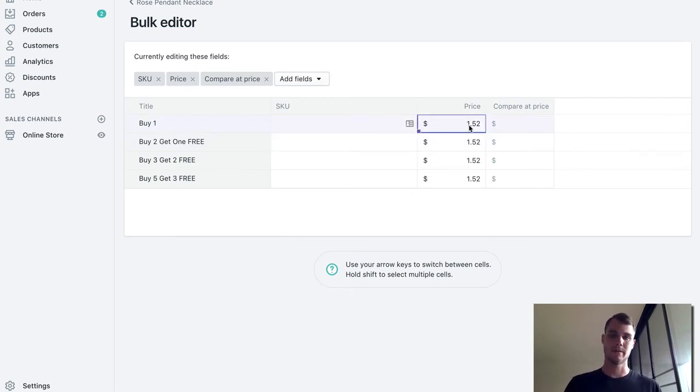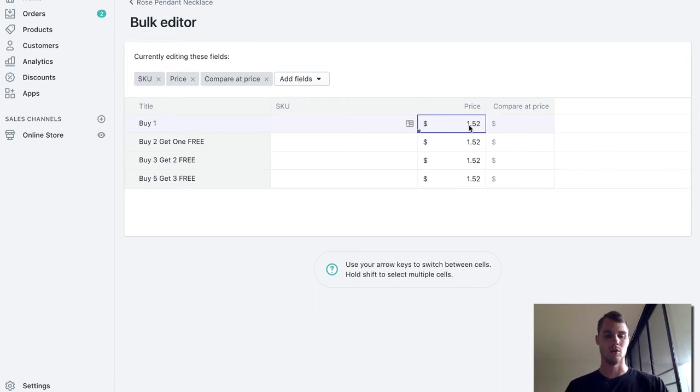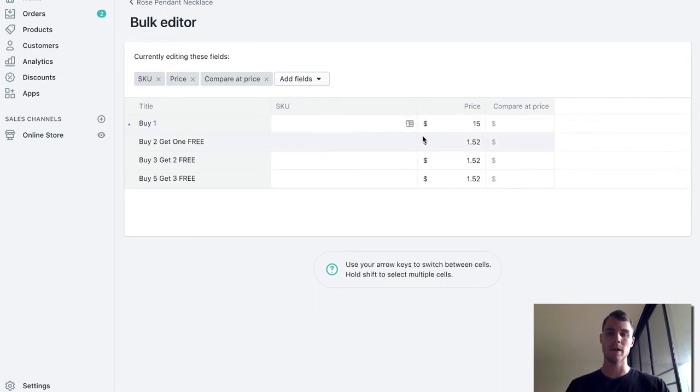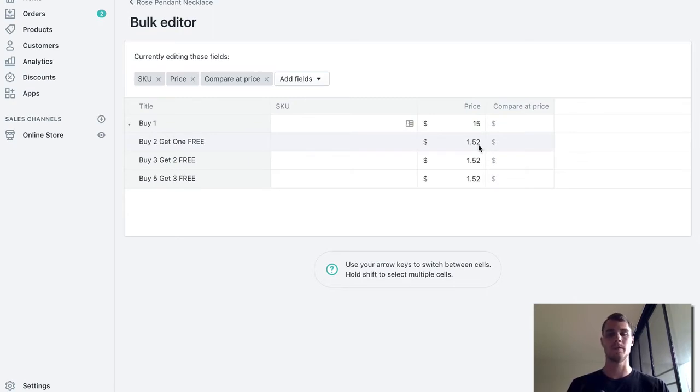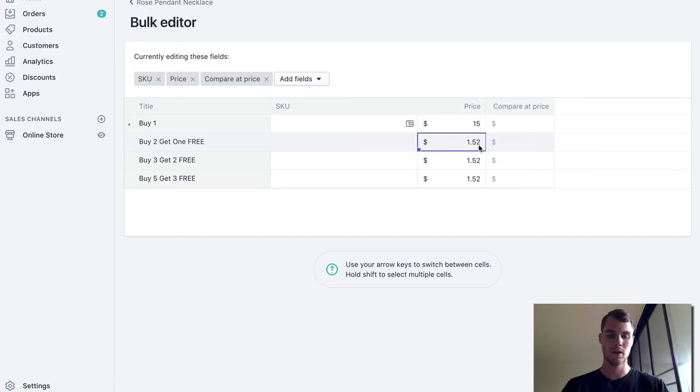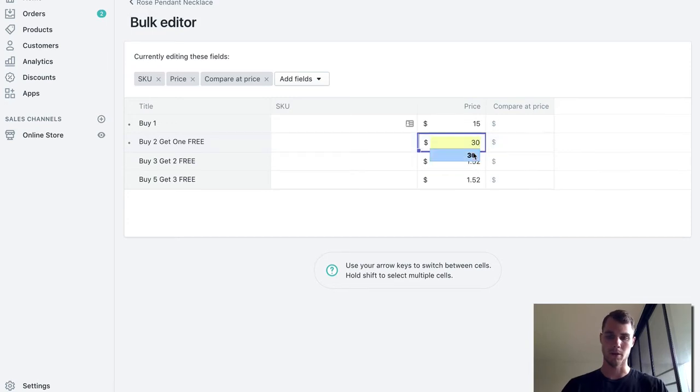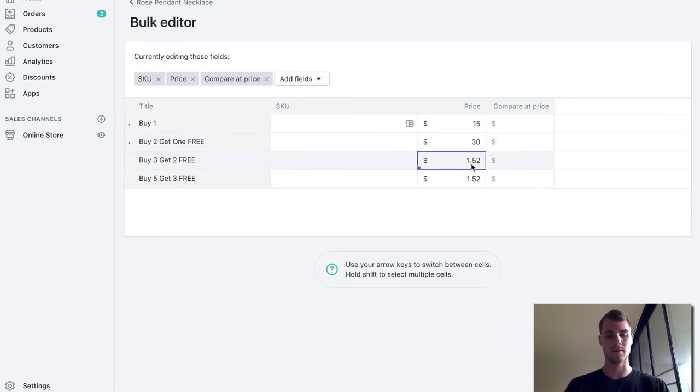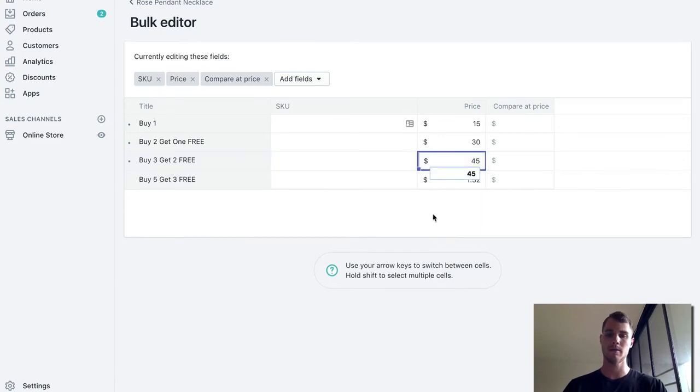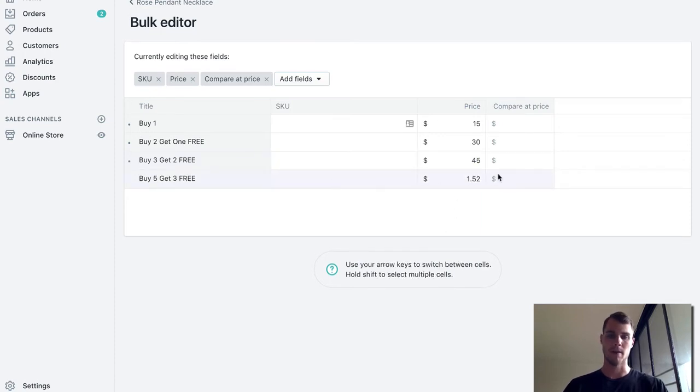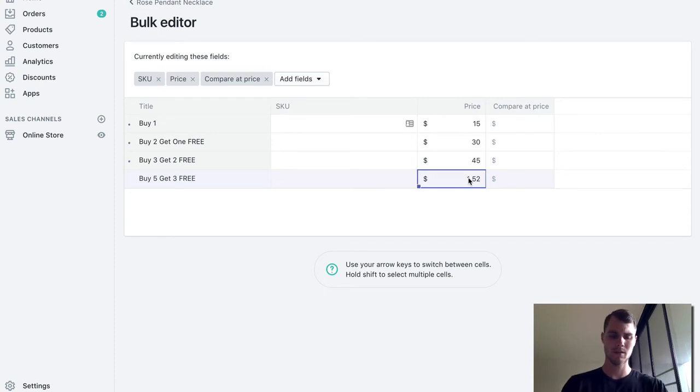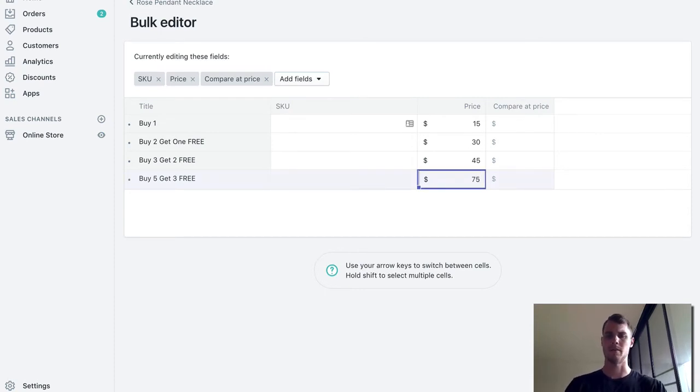Now assuming that you're going to maybe sell them for like let's just say $15. So if you buy one it's $15, right? If you buy two get one free, that means that they're going to pay for two, so 15 times 2 is 30, and they're going to get one for free, so that'll be 30. Buy three get two free, so they're going to buy three, so 3 times 15 is 45. And then buy five get three free, and 5 times 15 is 60, is 75, I think, yeah I think that's 75.